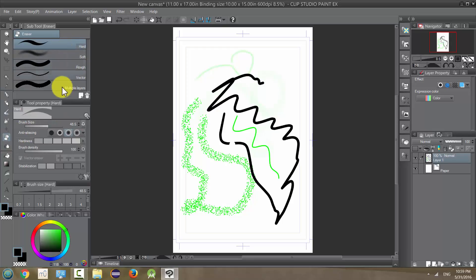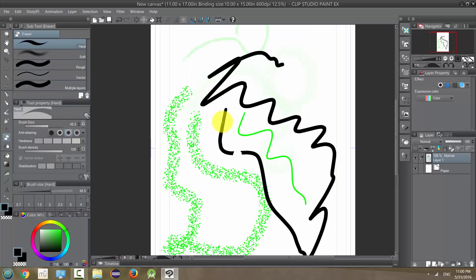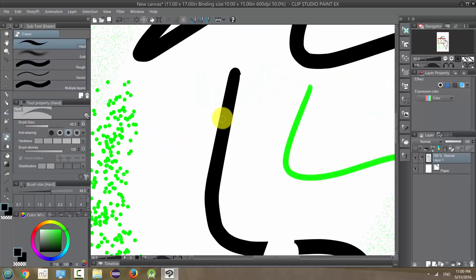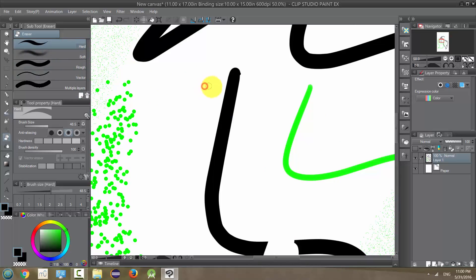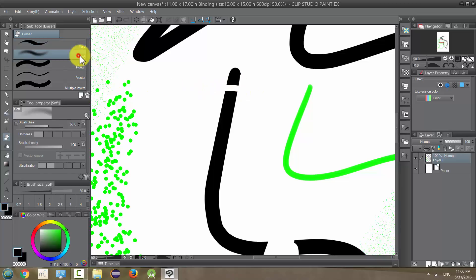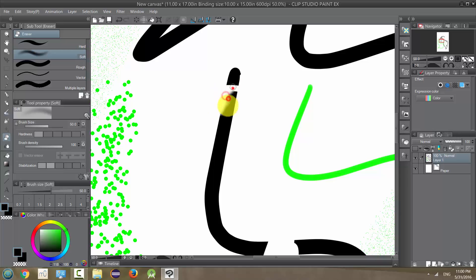Let's zoom in on our black line here. You can see when you use a hard eraser it's gonna basically just cut right through it, and when you use a softer eraser you can get kind of more of a nuanced effect. You can go over it a few times or lightly.